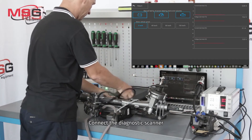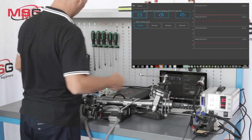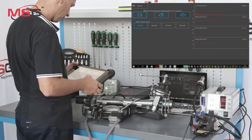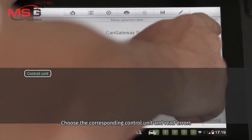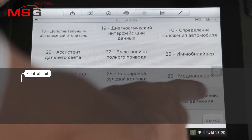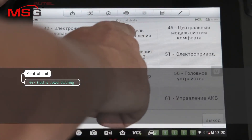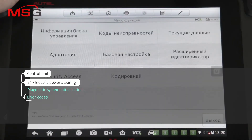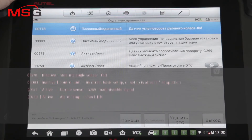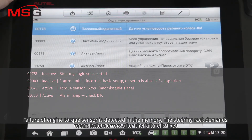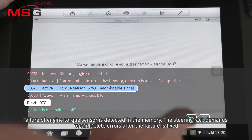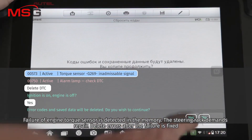Connect the diagnostic scanner and the sensor. Choose the corresponding control unit and read errors. A failure of the engine torque sensor is detected in memory — the steering rack demands repair. Delete errors after the failure is fixed.